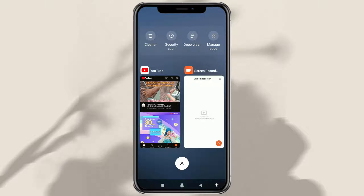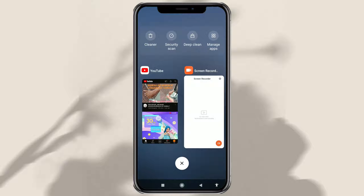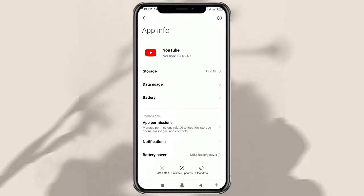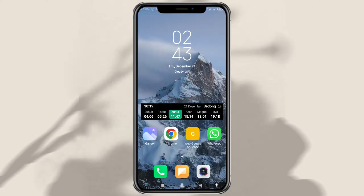But unfortunately, on the latest version of MIUI, this method no longer applies. When you press and hold one of the recent apps, what happens is that you will be taken to that app's settings. So the question is: how do you do split-screen, especially on the latest MIUI?